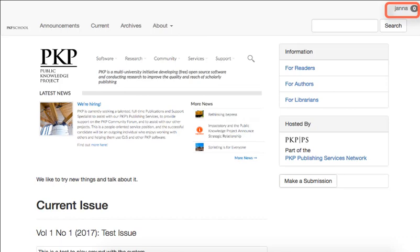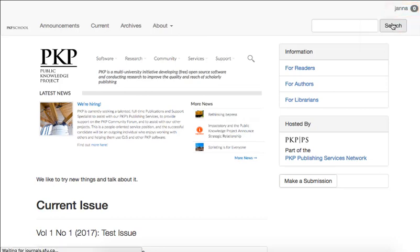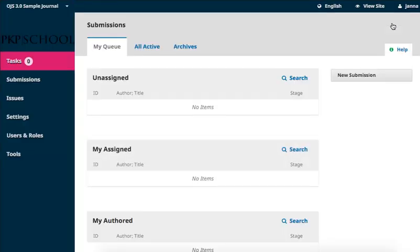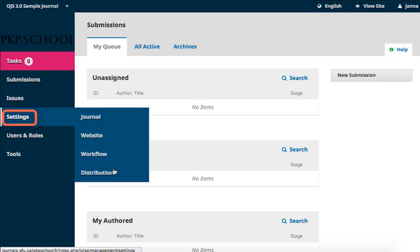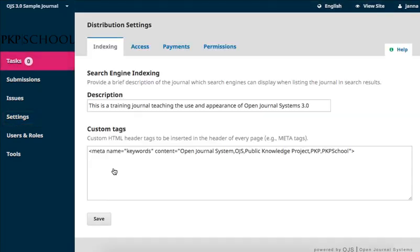To access permissions, log into your dashboard through the top right corner of your journal homepage. Hover over Settings in the left navigation and select Distribution. Permissions is the fourth tab in the new frame.